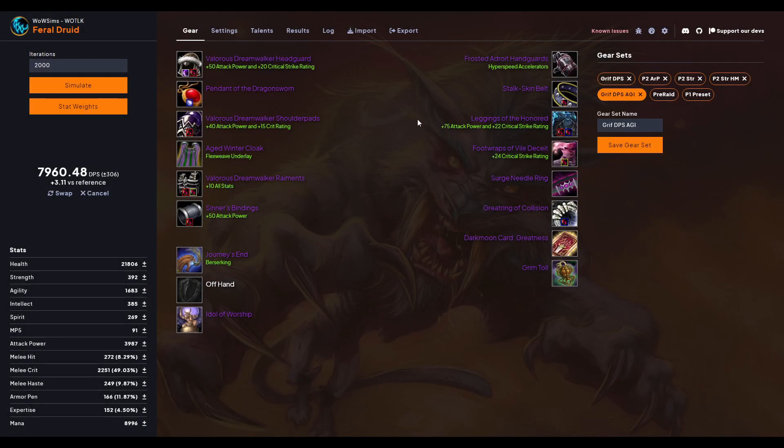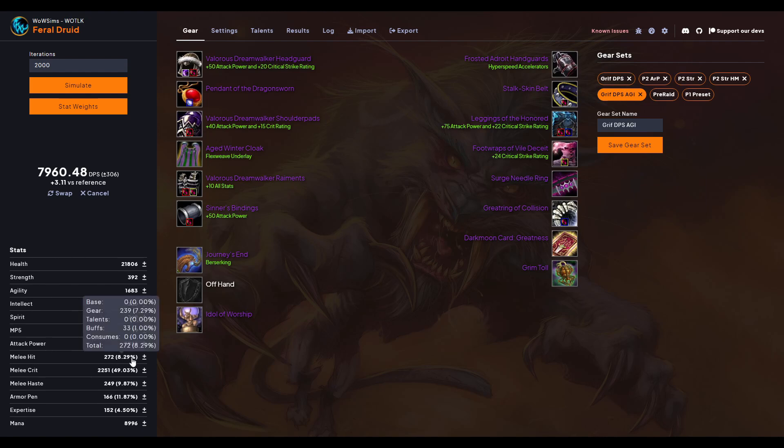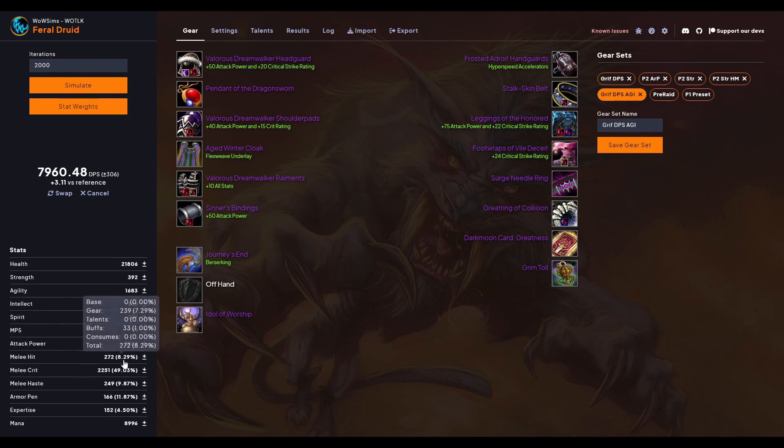And that is kind of like the big idea of how this works. You can see all your stats here, so like right here my melee hit is a little higher than I want it to be and that might be something I play with in the future.